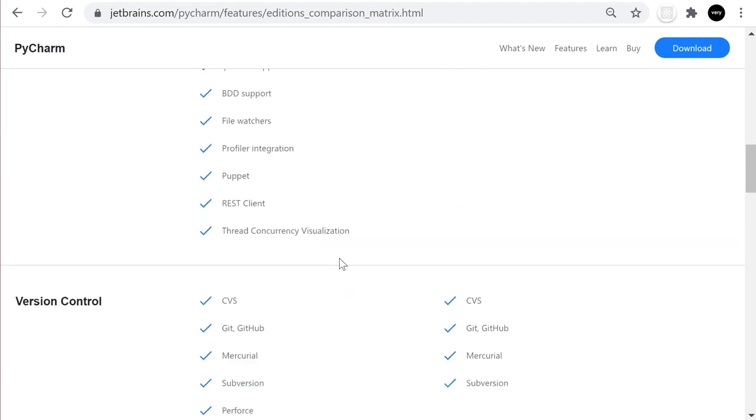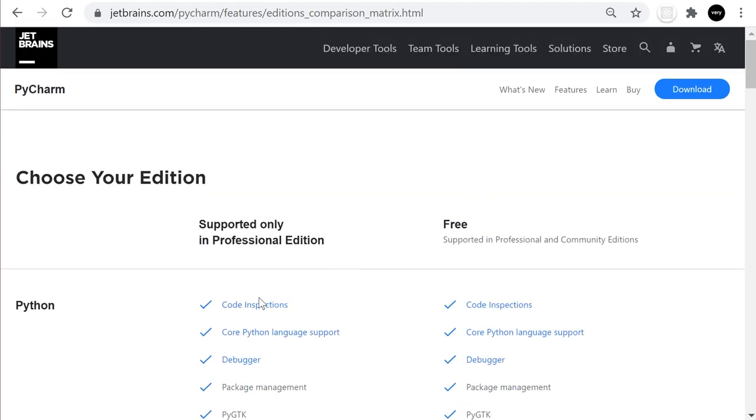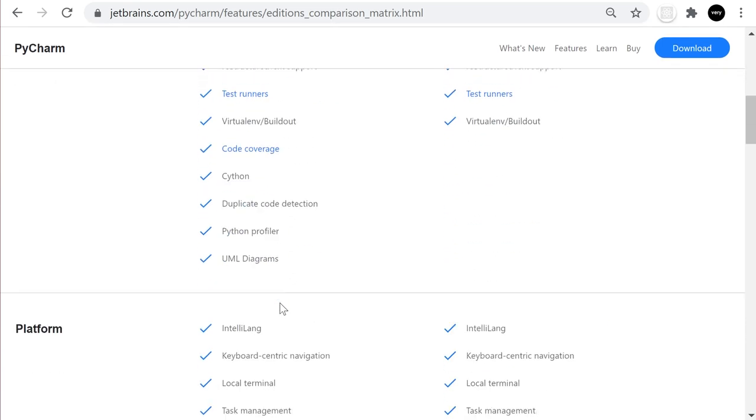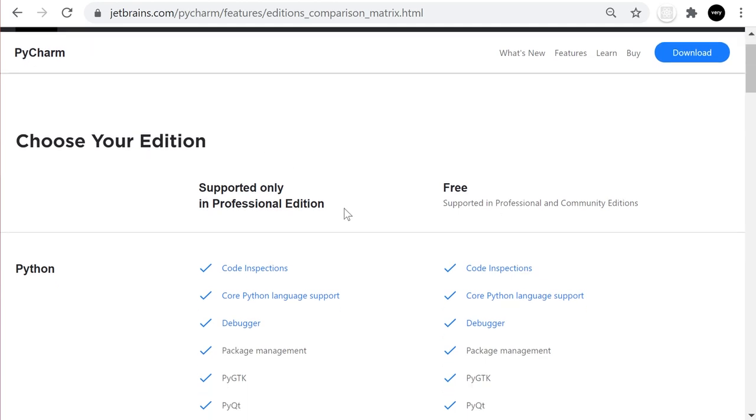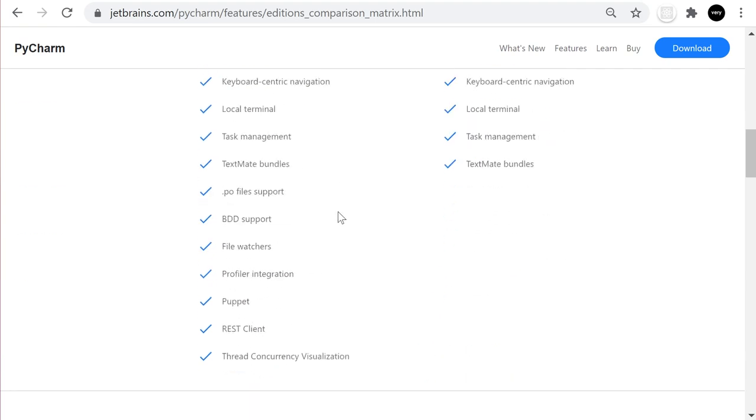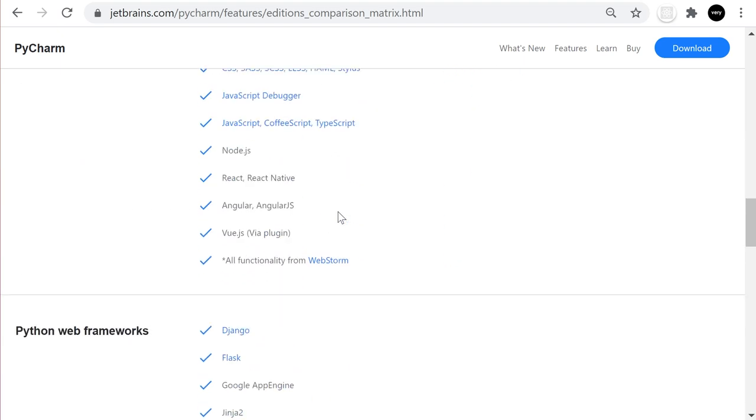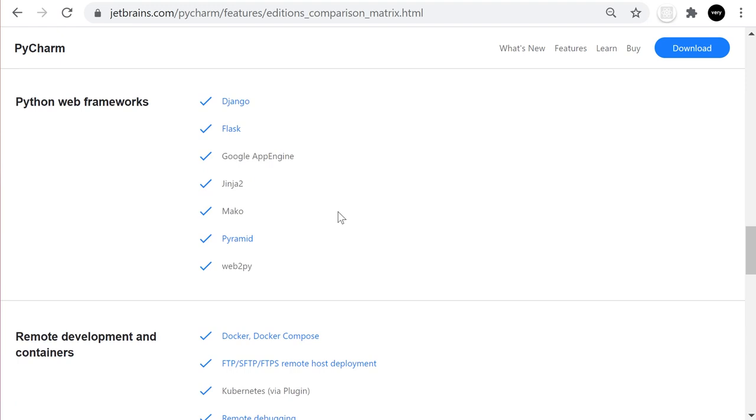Some would argue that if we look at all these features and go to Visual Studio Code, we could probably download plugins which would cover most of these features. But there are counter arguments because PyCharm develops this software with all these features already built in, so it's likely they will provide a better experience because everything is integrated and streamlined, offering potentially more features than relying on individual extensions.